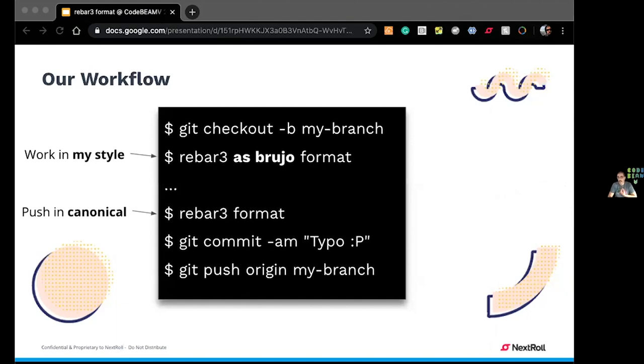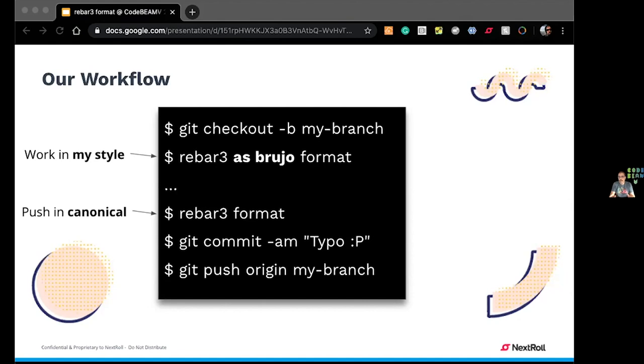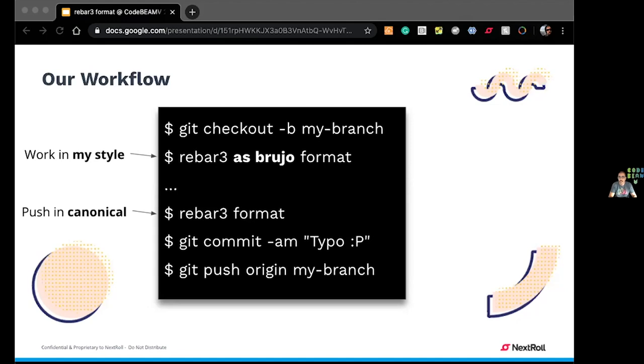The idea here is that we define a canonical format, which is the basic format. And it's the way that the code will be displayed in GitHub, for instance, or the way the diffs will be computed because they'll all be formatted in a canonical way. But there's also a way to encode my personal favorite format. I'm a comma first fan. And so we can encode that using Rebar3 profiles. When I'm going to work in the project, I check out my branch and then I format the code in my own style, Rebar3 as group of format. I work. And then before committing, I run Rebar3 format, I commit the changes and I push it. So the code is formatted in a canonical way for Git. But for me, while I'm working on it, it's formatted in my own personal style.